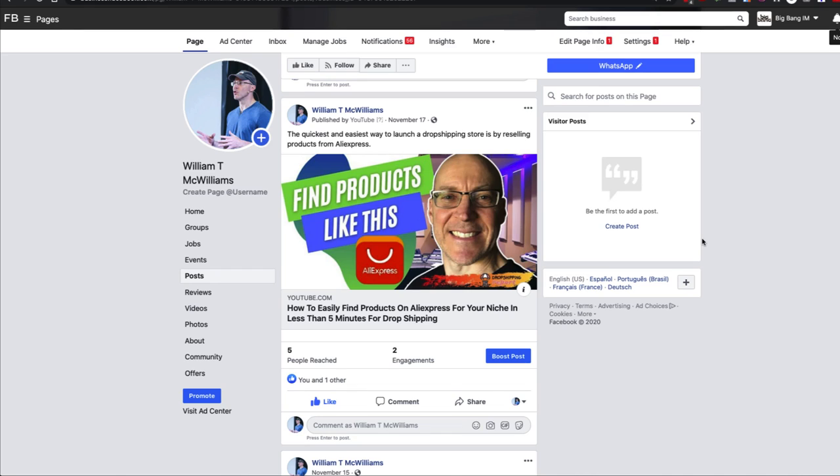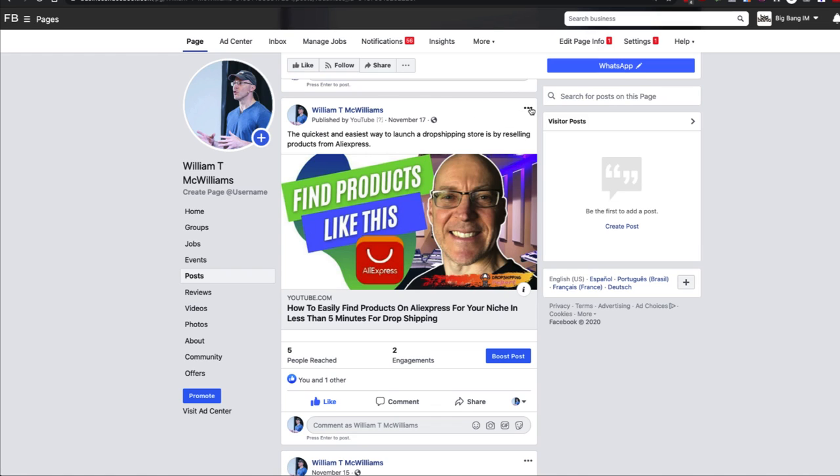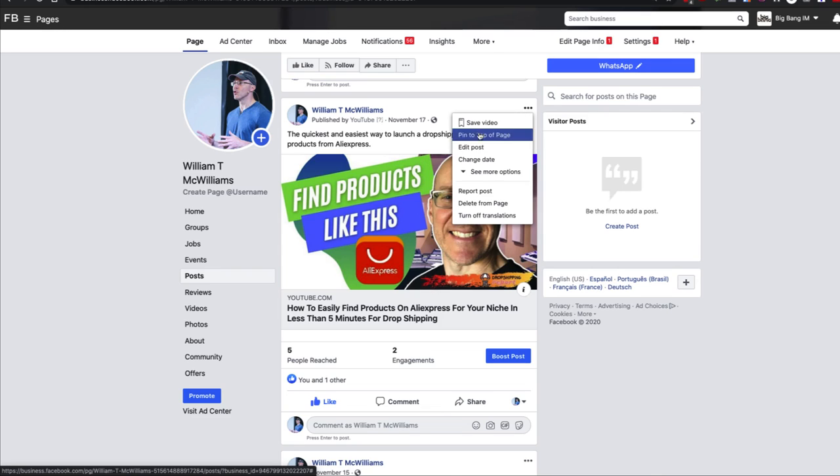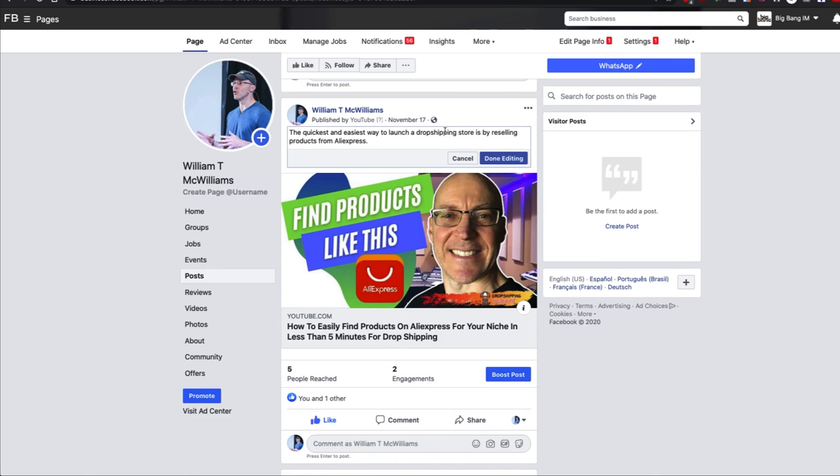So normally you can edit a post simply by going to your page and clicking these three little dots in the upper right hand corner and you get this edit post. That way you can change any of the text you want right up here, and that's really the only part of your post that you can edit after it's been published.